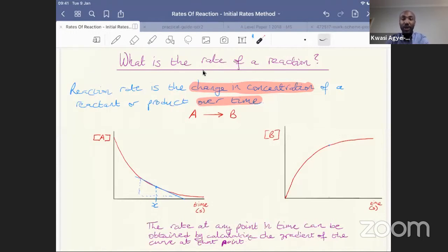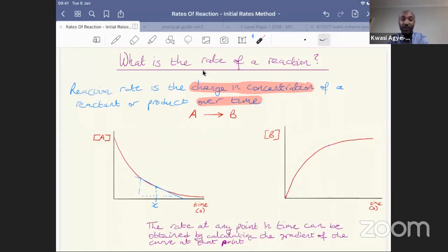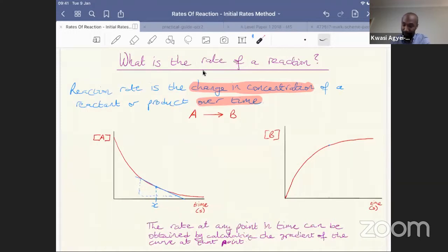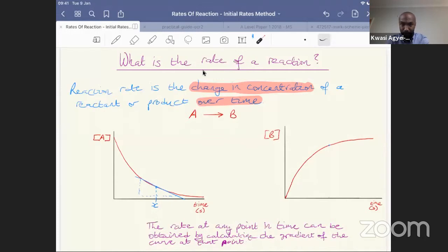A different approach is to look at the initial rate of your reaction. The initial rate refers to the rate at the very beginning of our reaction — in effect, the rate where t is equal to zero. There are a number of reasons we want to do this, because the very beginning is the only point at which we know the concentration of our reactant or product very accurately. So in this concentration-time graph, at t equals zero, we can say exactly what the concentration of A is — in other words, the starting concentration of A.